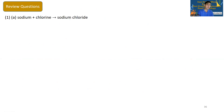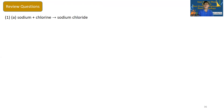Write the balanced chemical equation for the following reaction. The formula for sodium chloride is NaCl, and the formula for chlorine gas is Cl2.